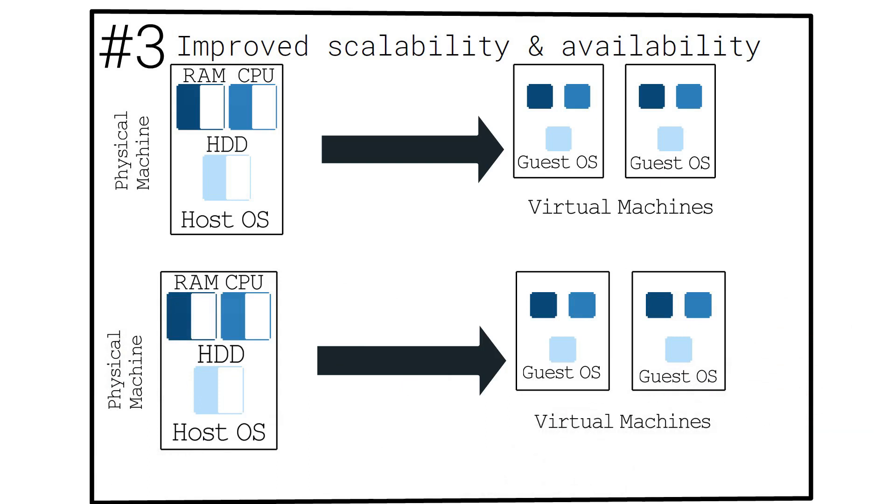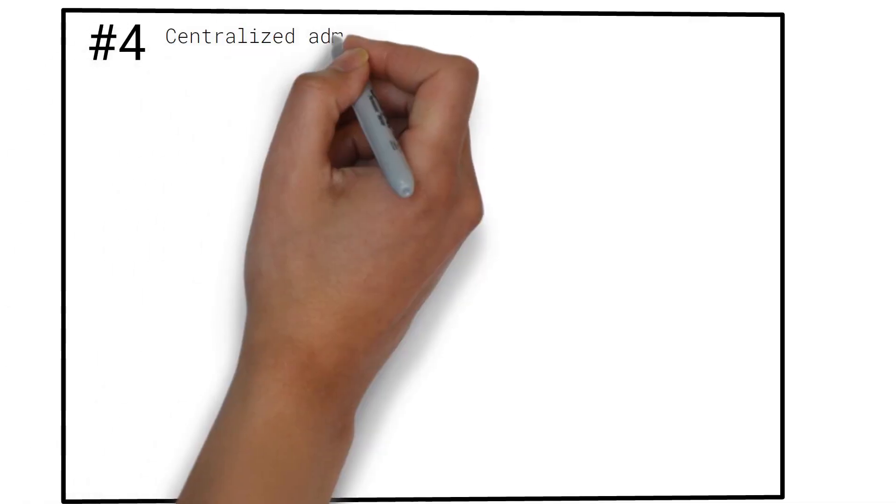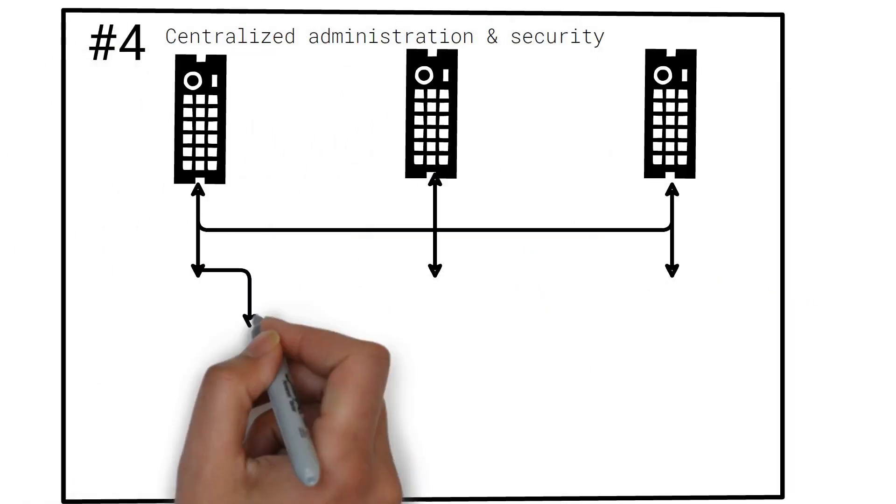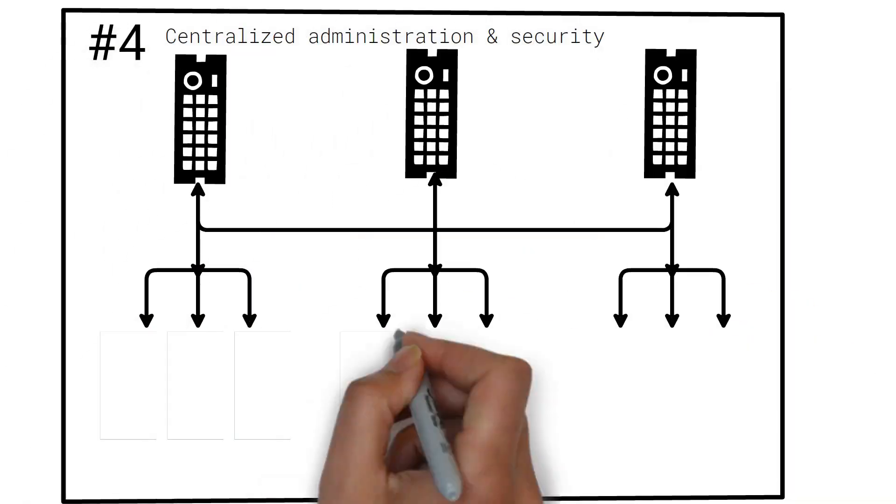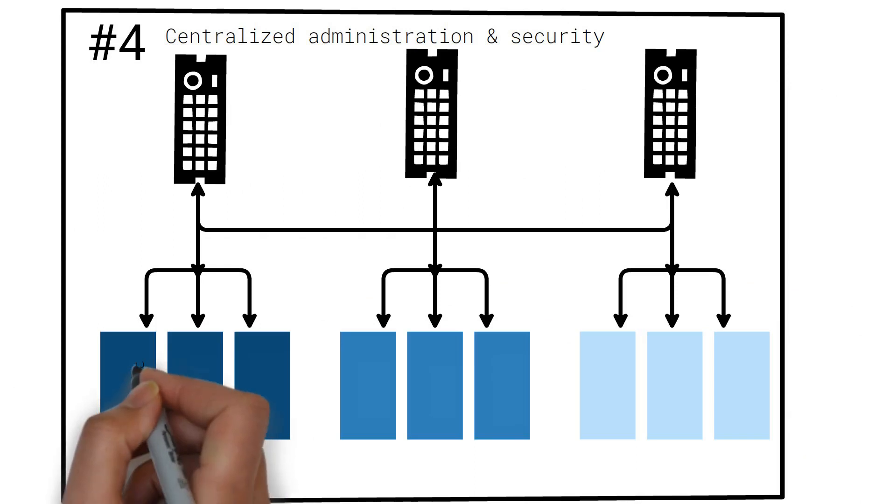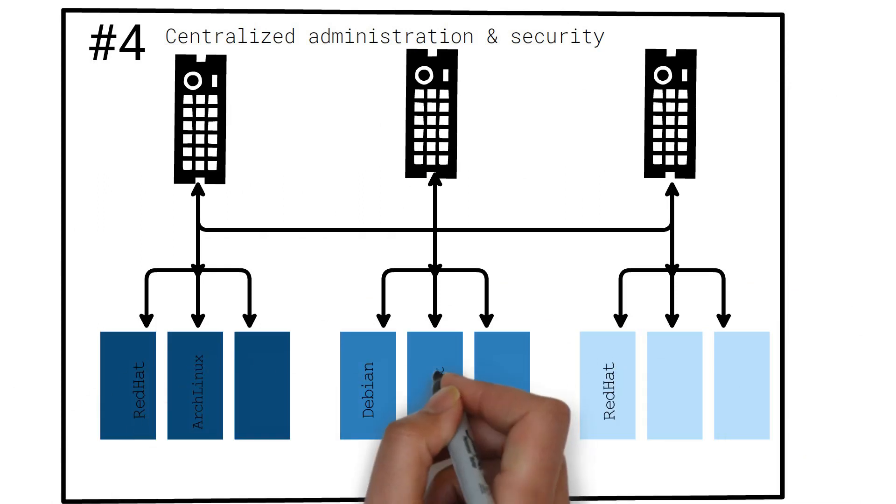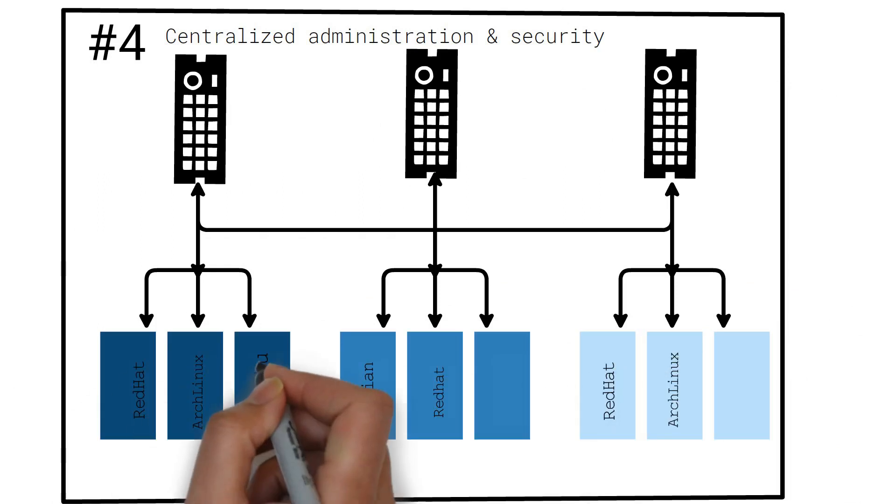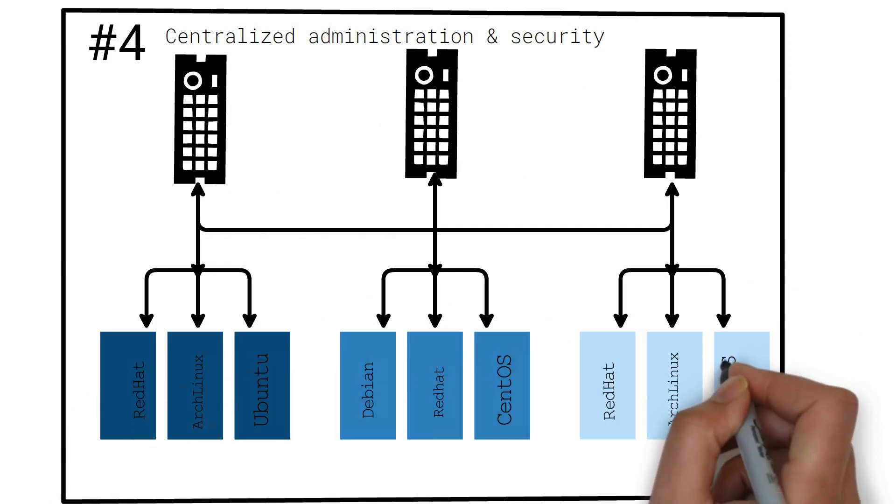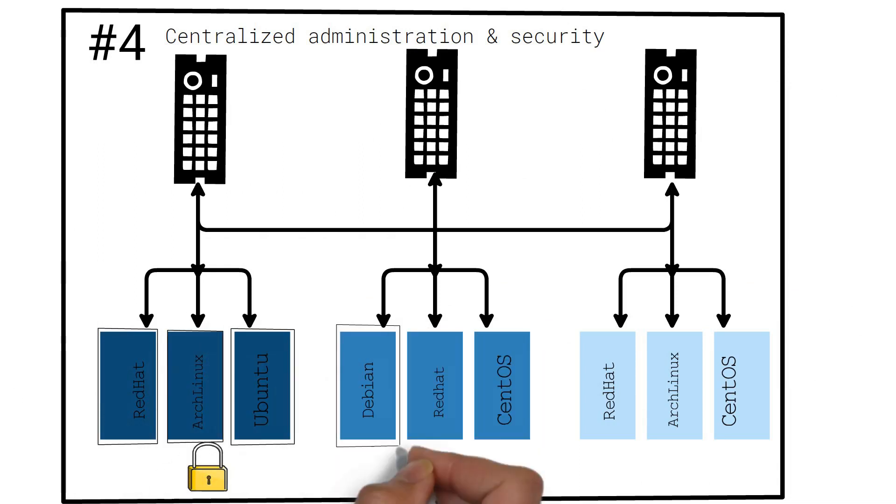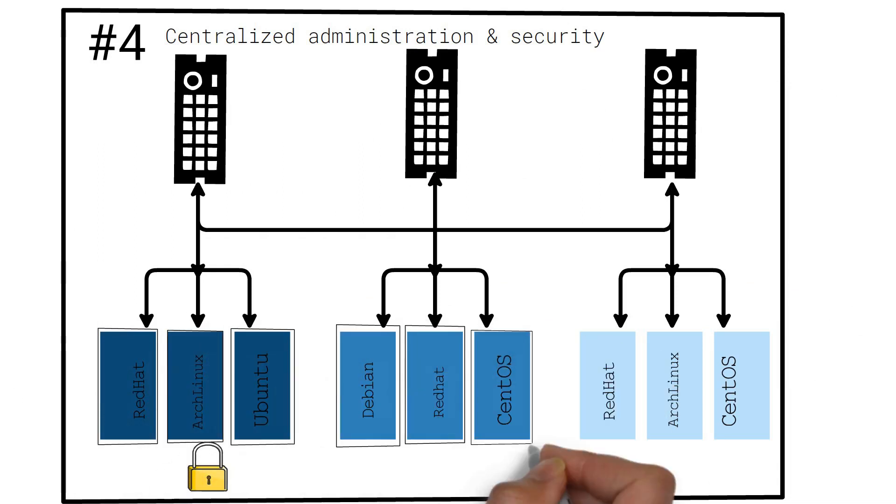Number four, centralized administration and security. Since the physical resources are isolated from the applications that use them, the resources can be centrally managed and security policies can be centrally enforced.